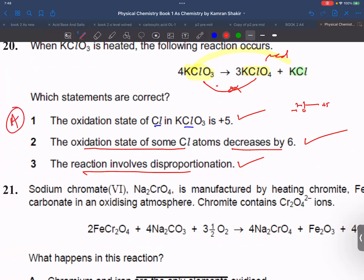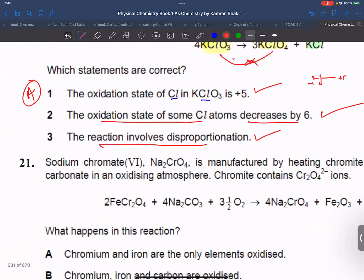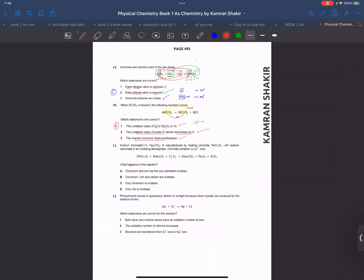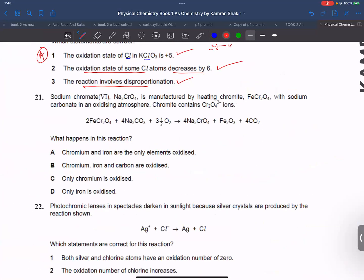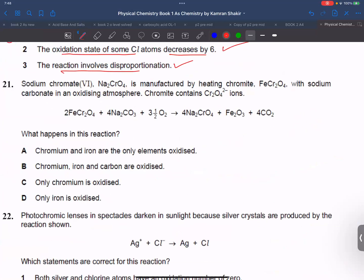A is the correct answer for question 20. Next question: what happens in this reaction? The statement says chromium and iron are the only elements oxidized. Let's check chromium and iron.